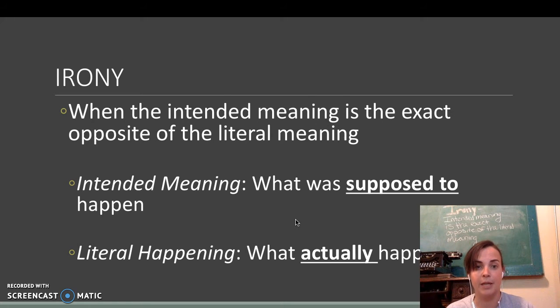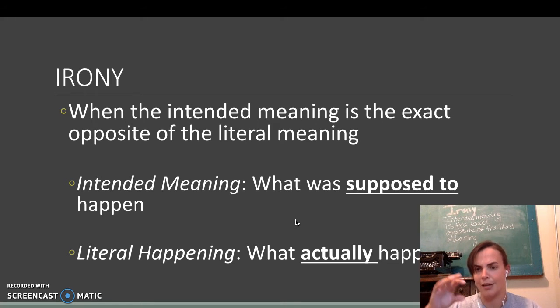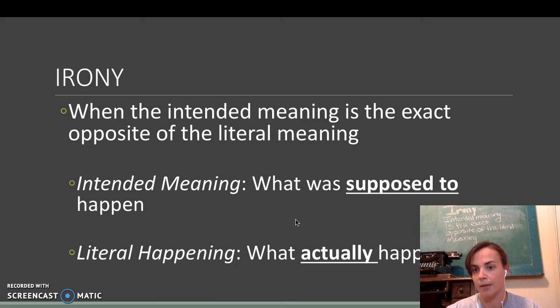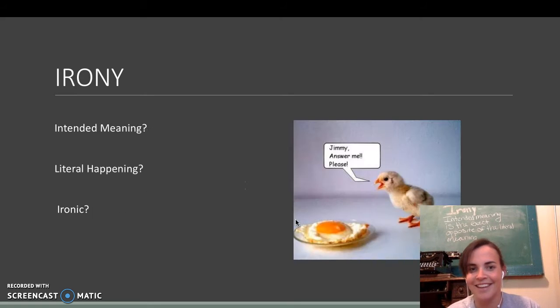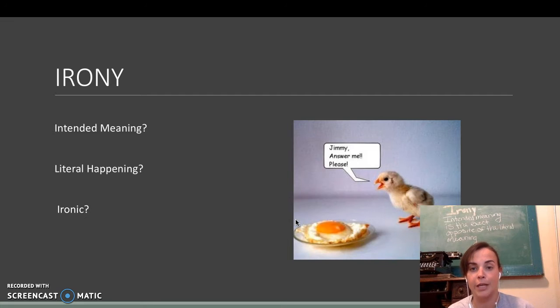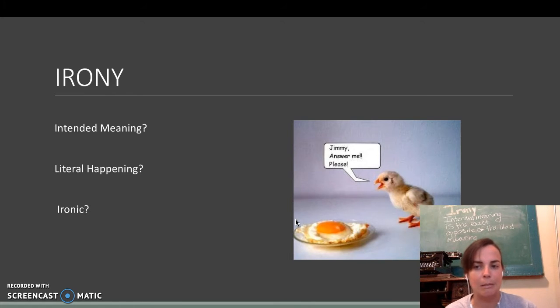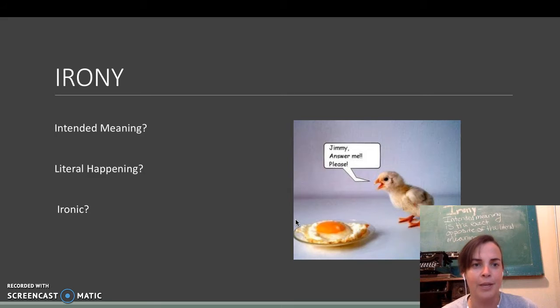Intended meaning was supposed to happen. Literal meaning is what actually happened, like literally. So, for instance, here we have this really cute little chickie. He's like, Jimmy, answer me, please. He's a sunny-side up egg there.